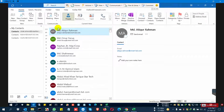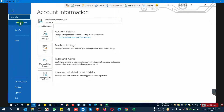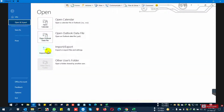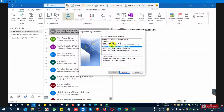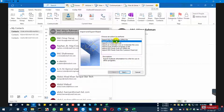Go to File, then Open and Export, then Import and Export. Now you can see some options — select the option to export to a file and then click Next.